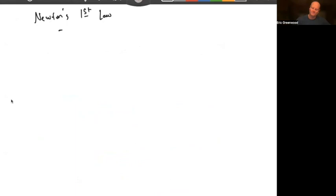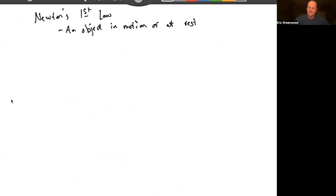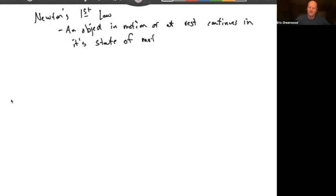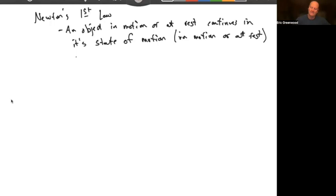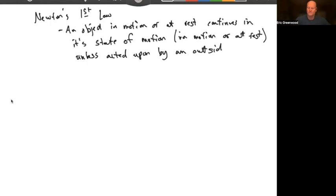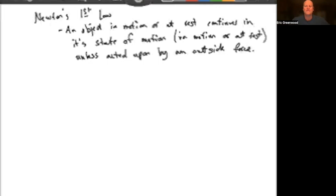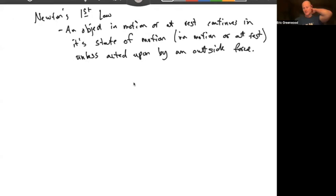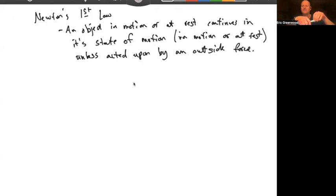An object in motion or at rest continues in its state of motion — meaning in motion or at rest — unless acted upon by an outside force. So what does this mean? Ultimately, an object will continue to move in a straight line as long as there is no force acting on it, and an object will stay at rest as long as there's no force acting on it.